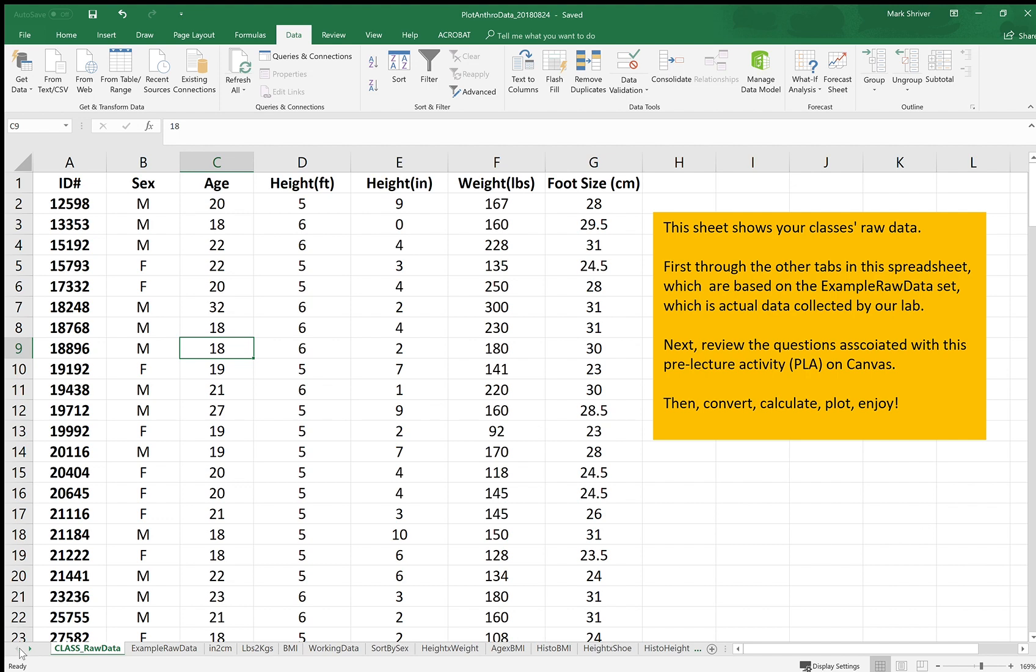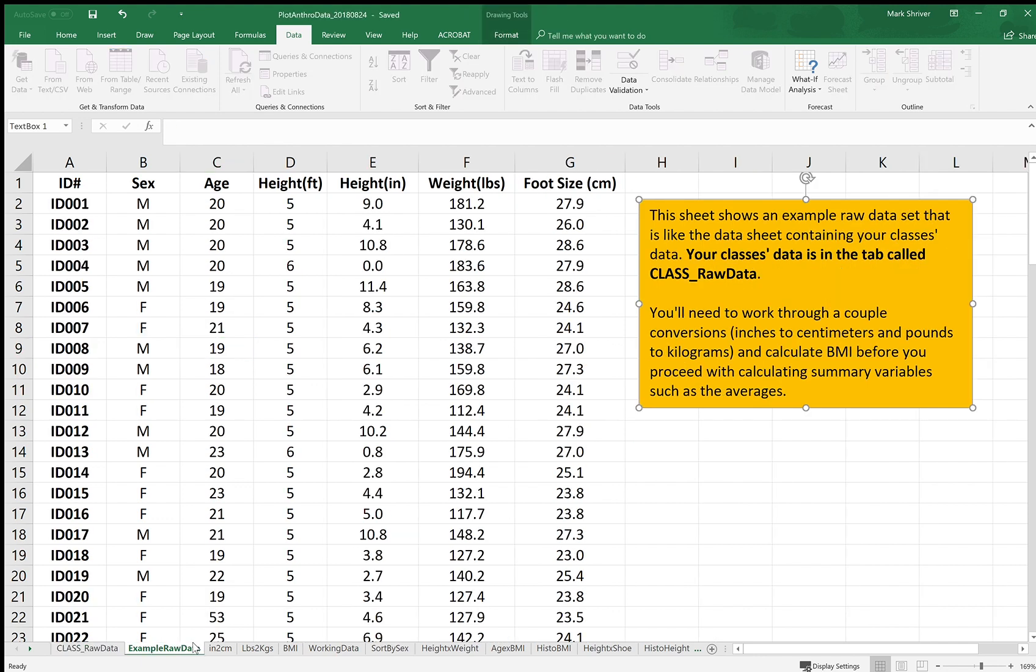So there are tabs at the bottom of the sheet. First one is class raw data tab. This is where your data is. Most tabs have these orange boxes that relate some instructions and some comments about the data. Most of the calculations in this sheet are done on example raw data which is the second tab.